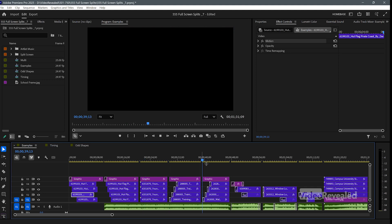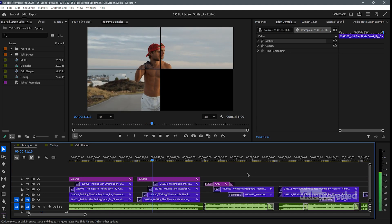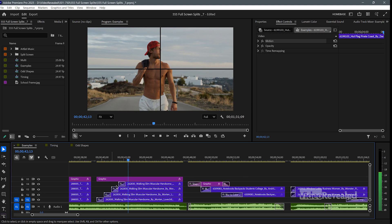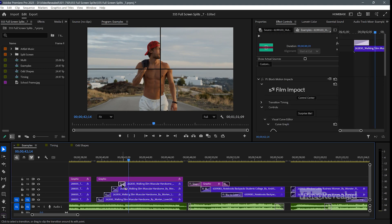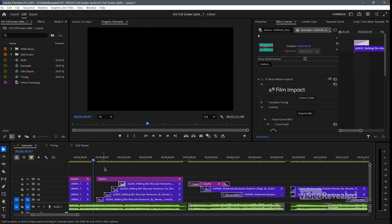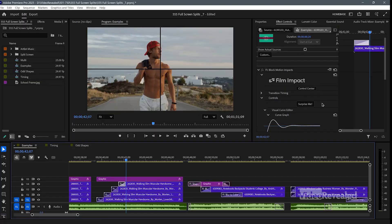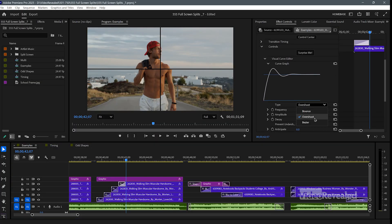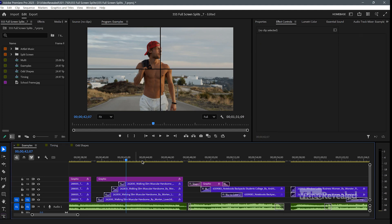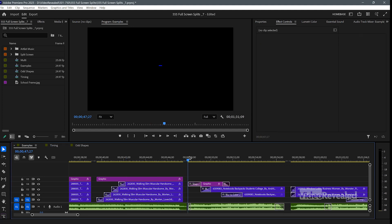The same concept with this clip here — this one is using Film Impact Block Motion. What I like about it is that they overshoot: they kind of come down and jiggle. Of course, you can completely change that overshoot to bounce or Bezier. It's amazing. So that's how those are done.